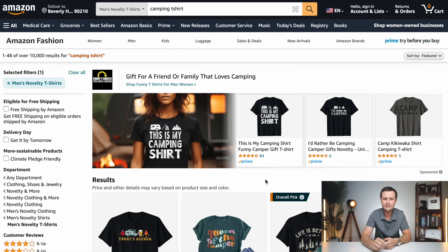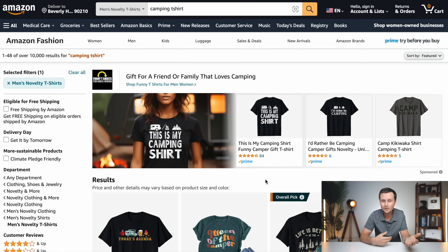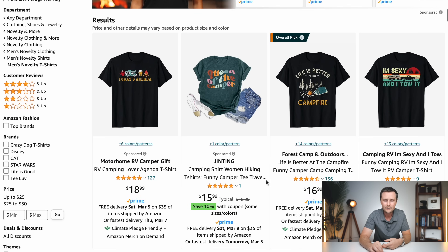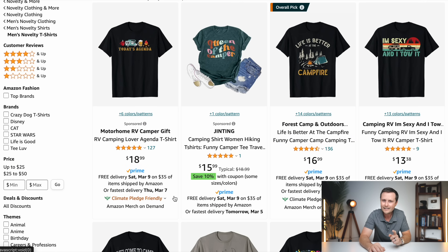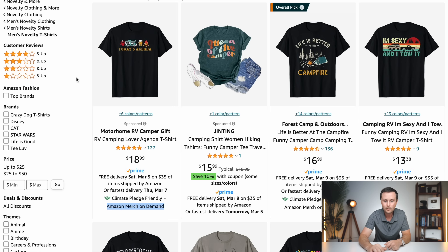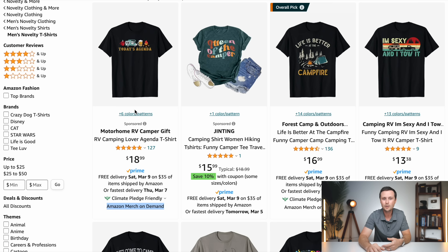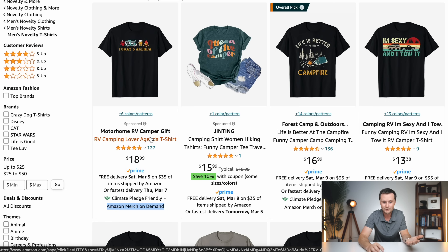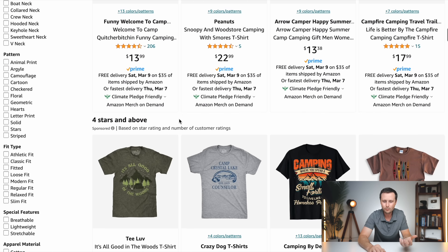To show you exactly what this looks like, let's come over to Amazon, which is actually the largest print on demand website out there. Not many people know you can do print on demand on Amazon. If you type in a type of T-shirt — for example, camping T-shirt — and scroll through the results, you'll see a bunch of different T-shirts. Any of these listings that say 'Amazon Merch on Demand' are from people who have only uploaded the design, and Amazon is doing the rest. Amazon creates the listing, and when anyone orders, Amazon prints it, ships it, and takes care of all customer service — but you would never know that just scrolling through.